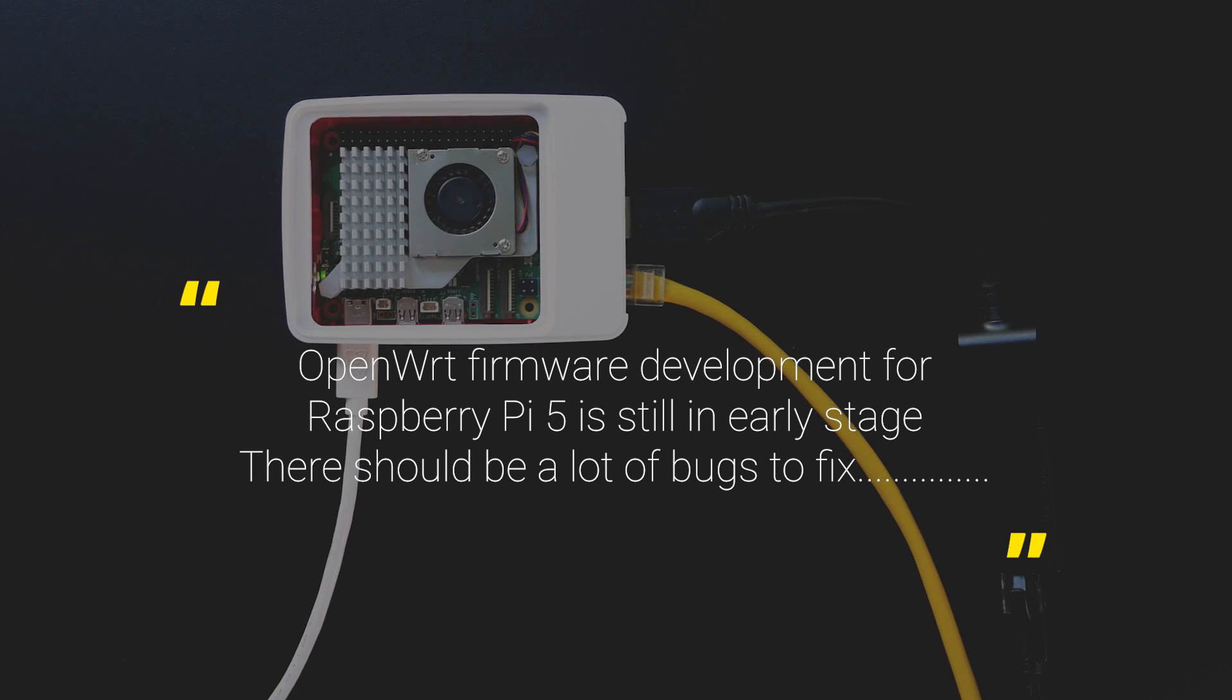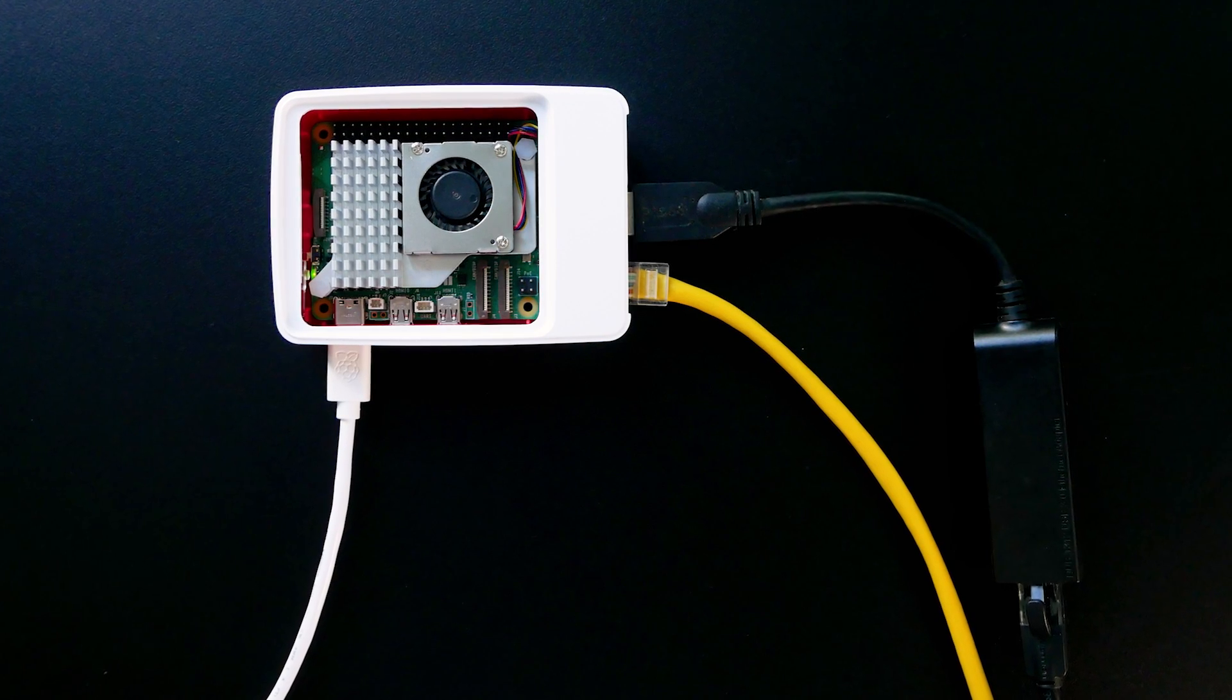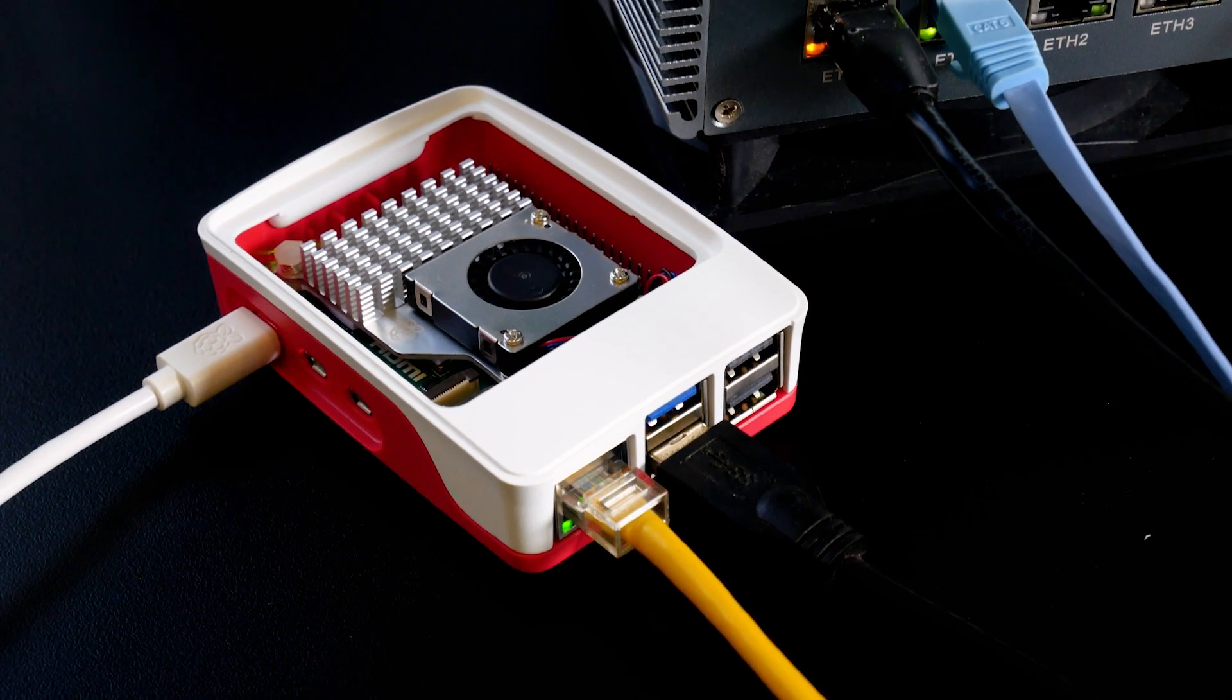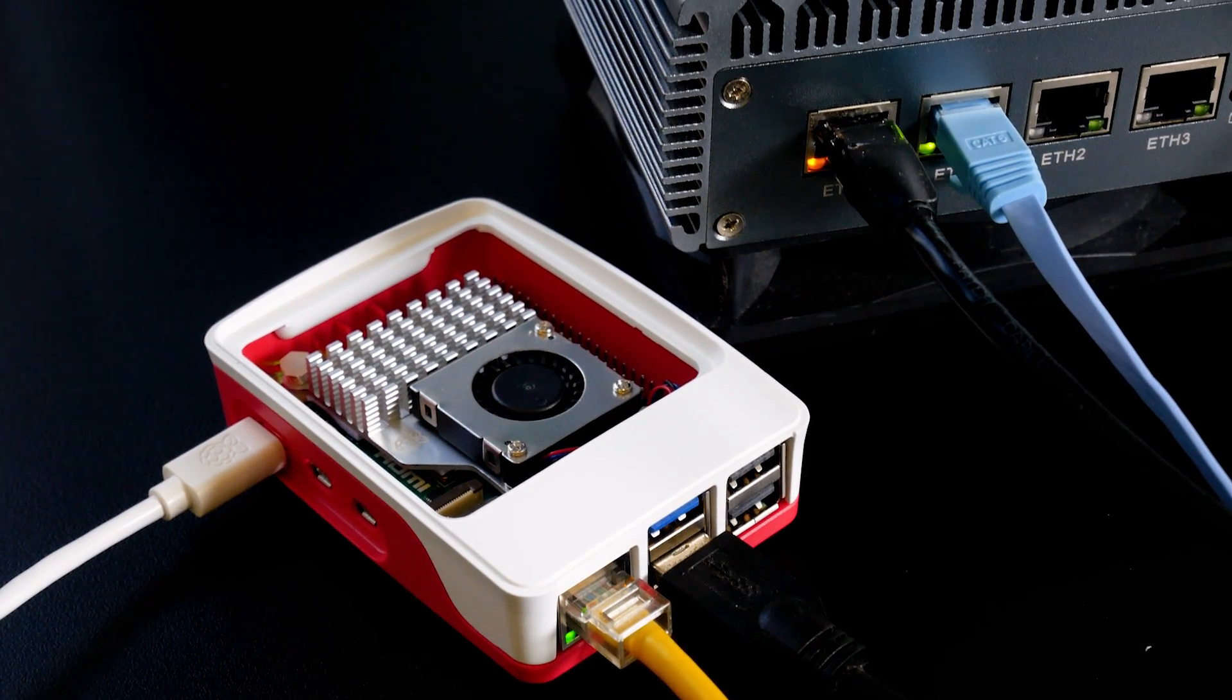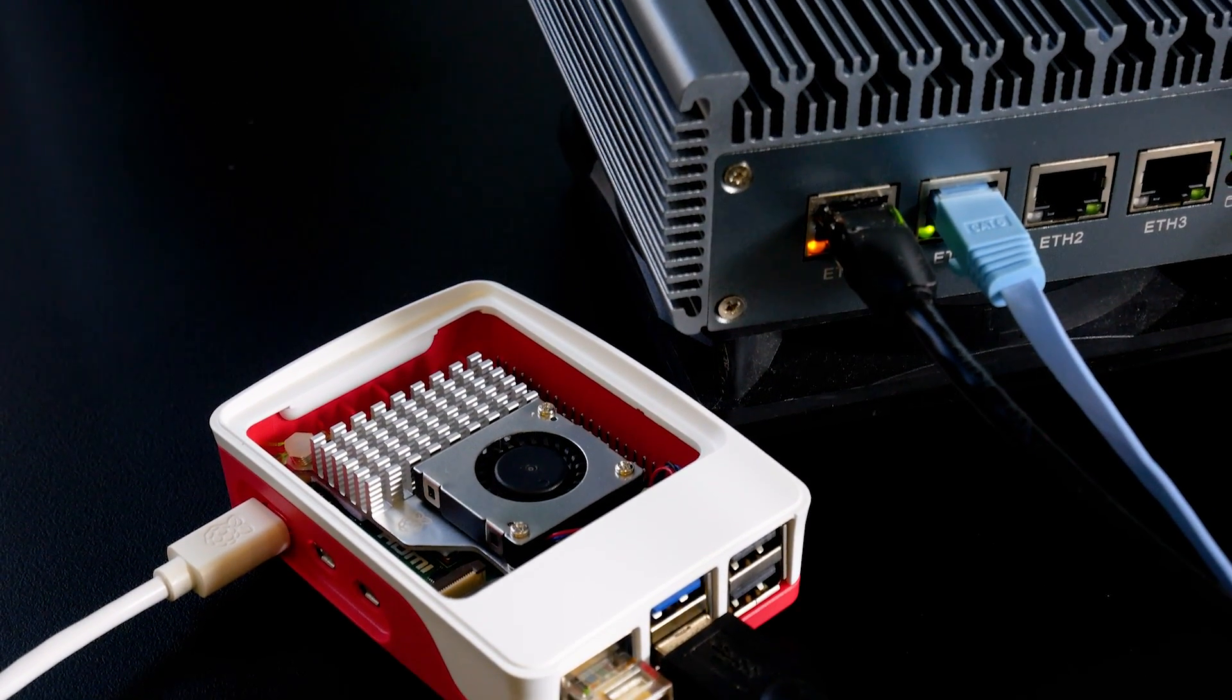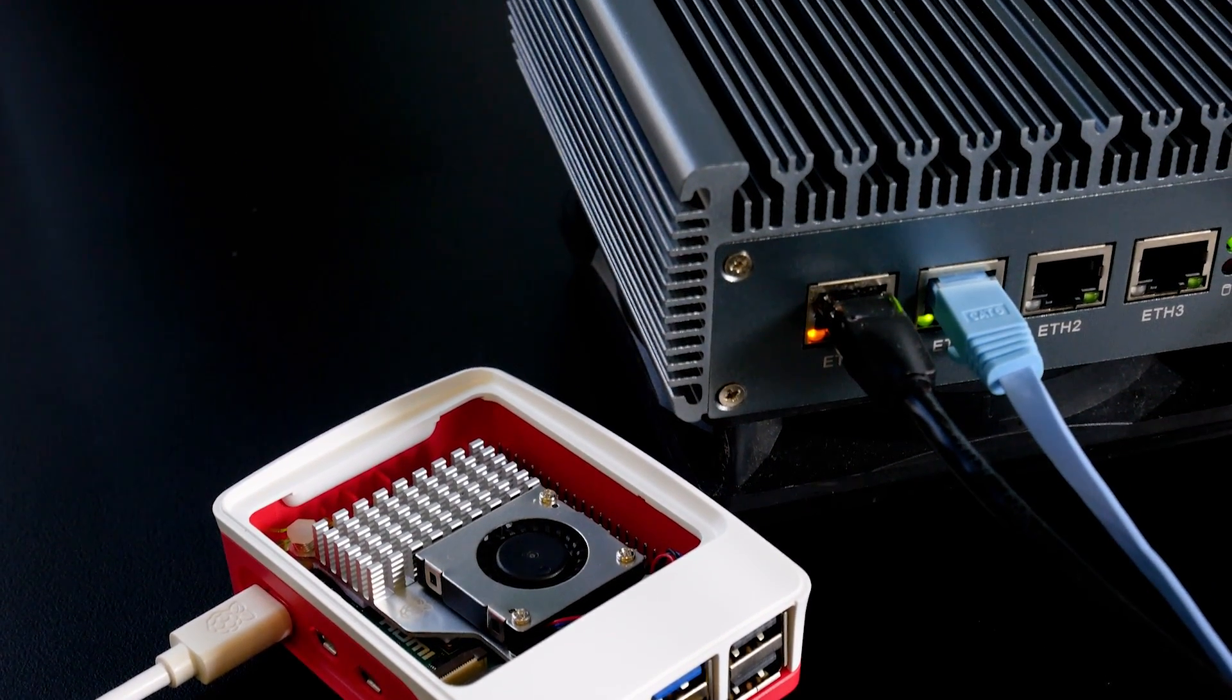I will keep an eye on this and we will have another video once the official OpenWrt support is available. That is all for this video. Thanks for watching and see you in the next one.